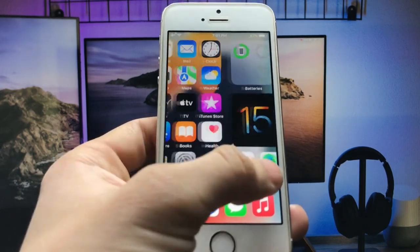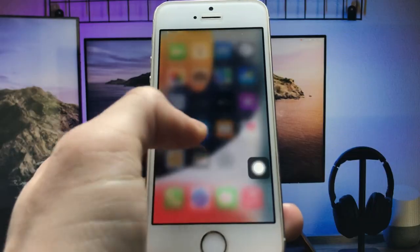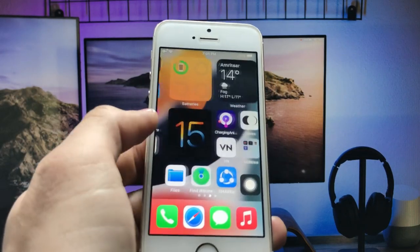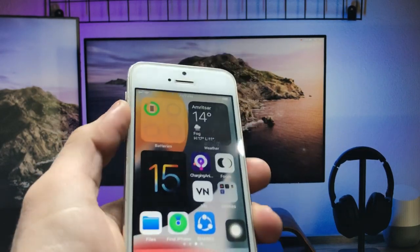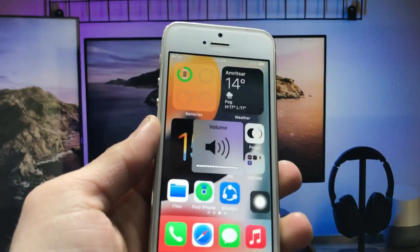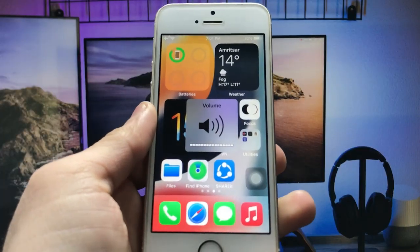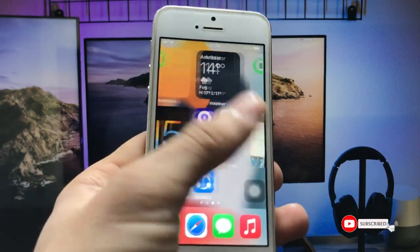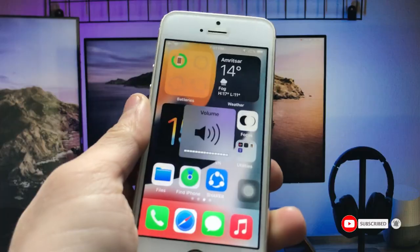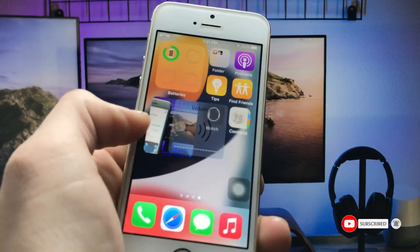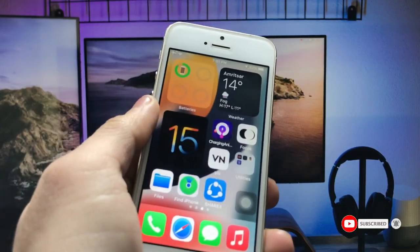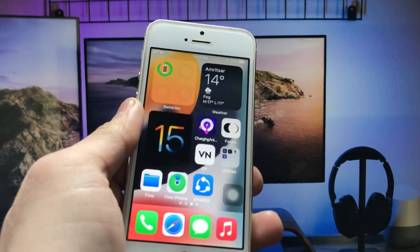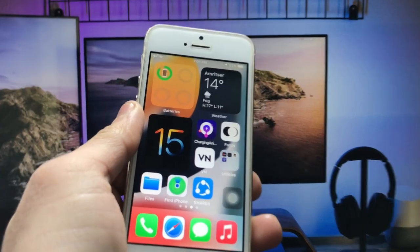This is how you can easily install iOS 15 widgets on the iPhone 5s and iPhone 6 models that are currently running on iOS 12. I hope you liked this video — please hit the like button, subscribe to the channel, and hit the bell icon so you can get the latest video notifications. Thanks for watching.